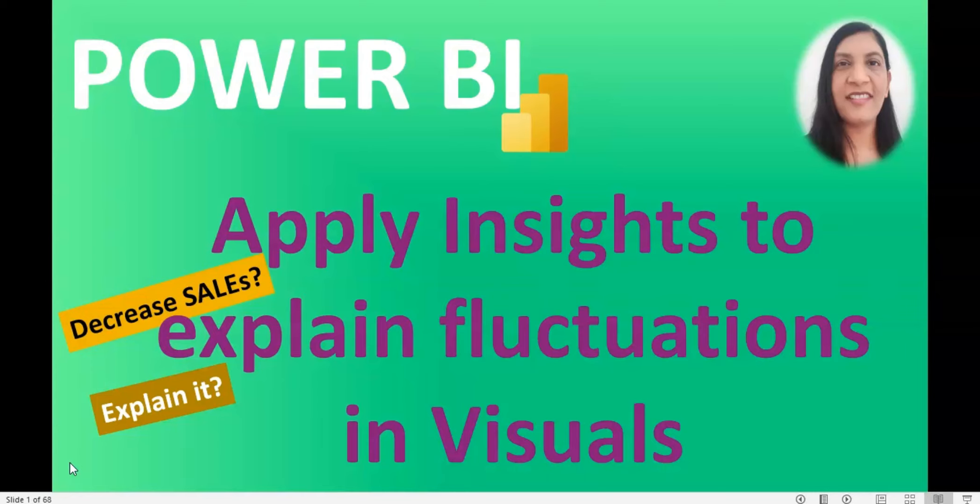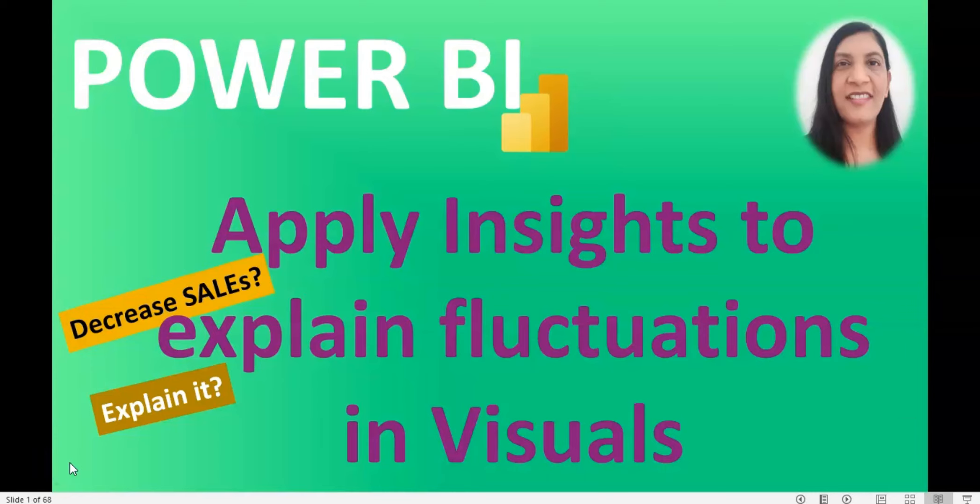So without delay let's get started. But before that, if you are first time here on my channel and you didn't subscribe yet, then go ahead and hit the subscribe button as I upload Power BI videos regularly on this channel and you can learn Power BI in future as well.